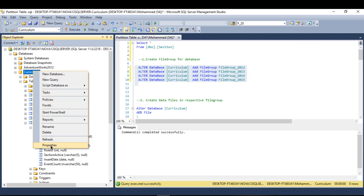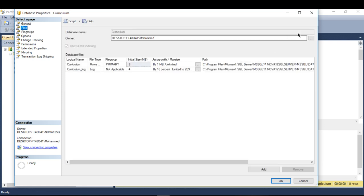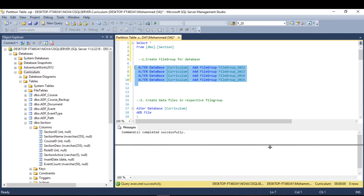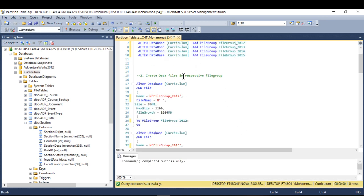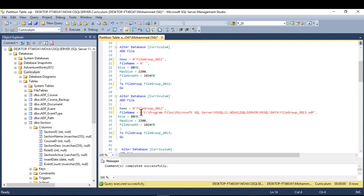I'll go ahead and create my file groups. If I right-click to check, I can see the file groups were created but they have zero files. So I need to create files for them — this is step two. I already prepared the scripts because typing them live would take too long. I'll paste the script here; I'll share it in the description so you can use it on any table with your own modifications.